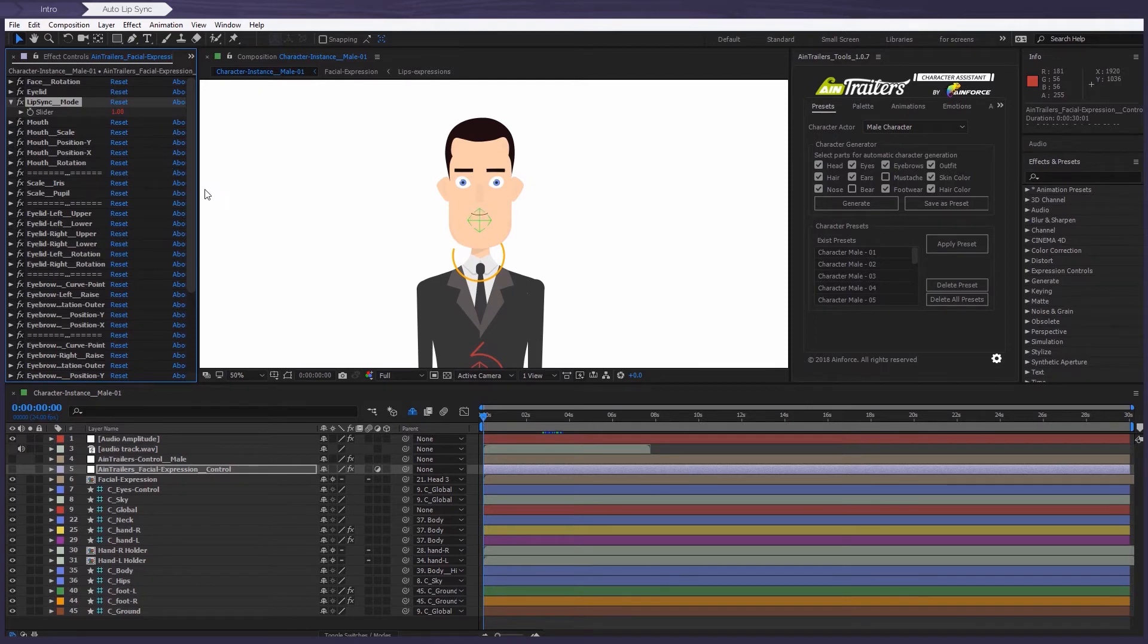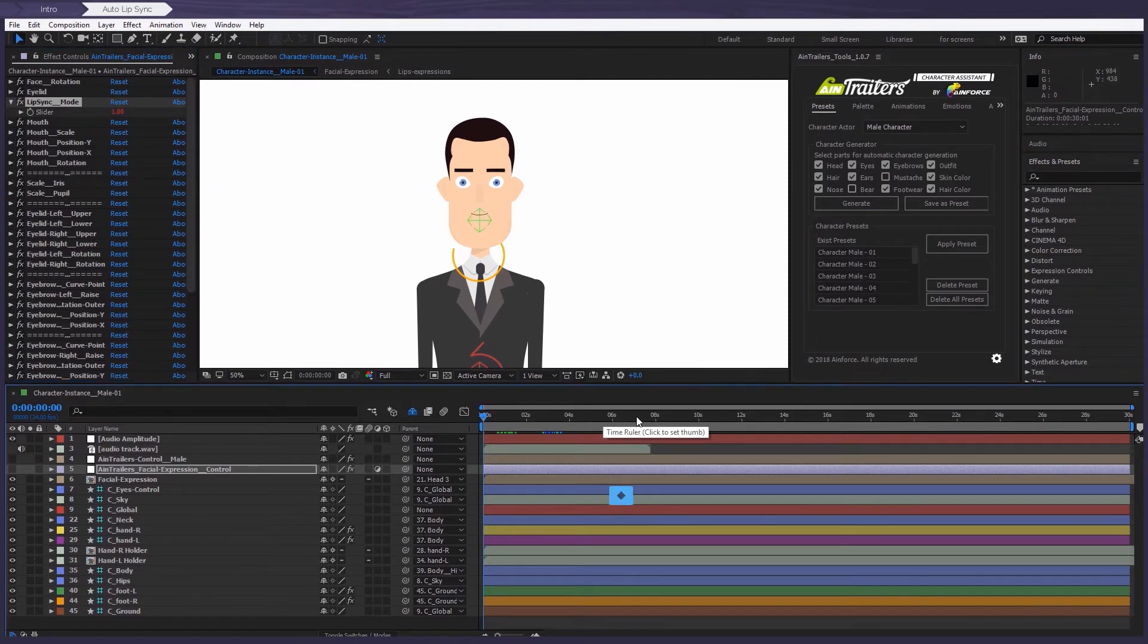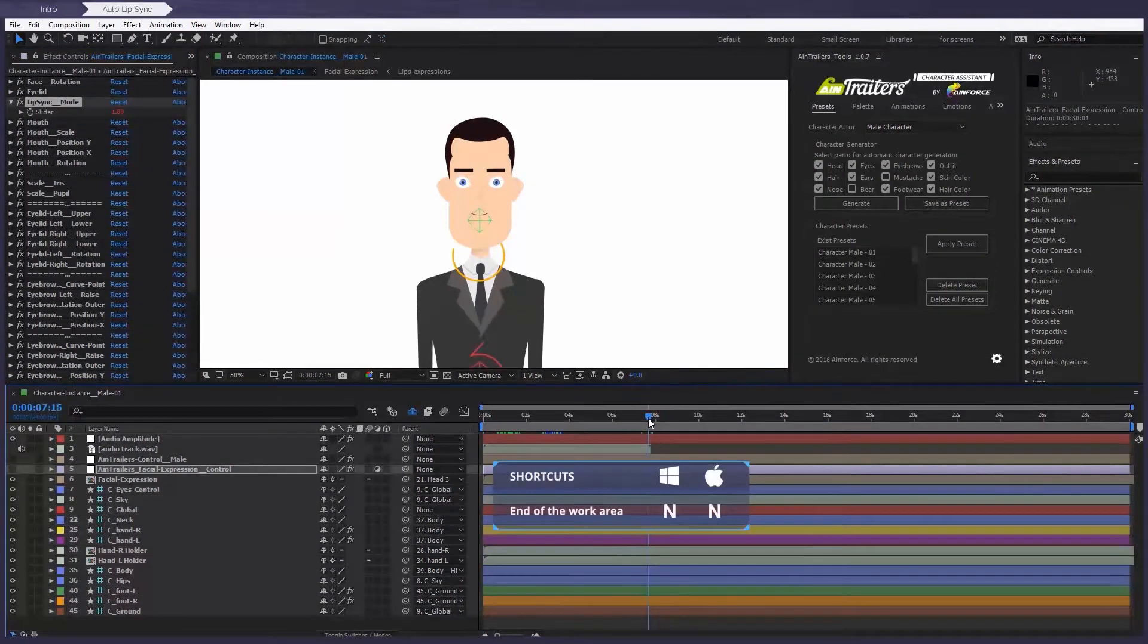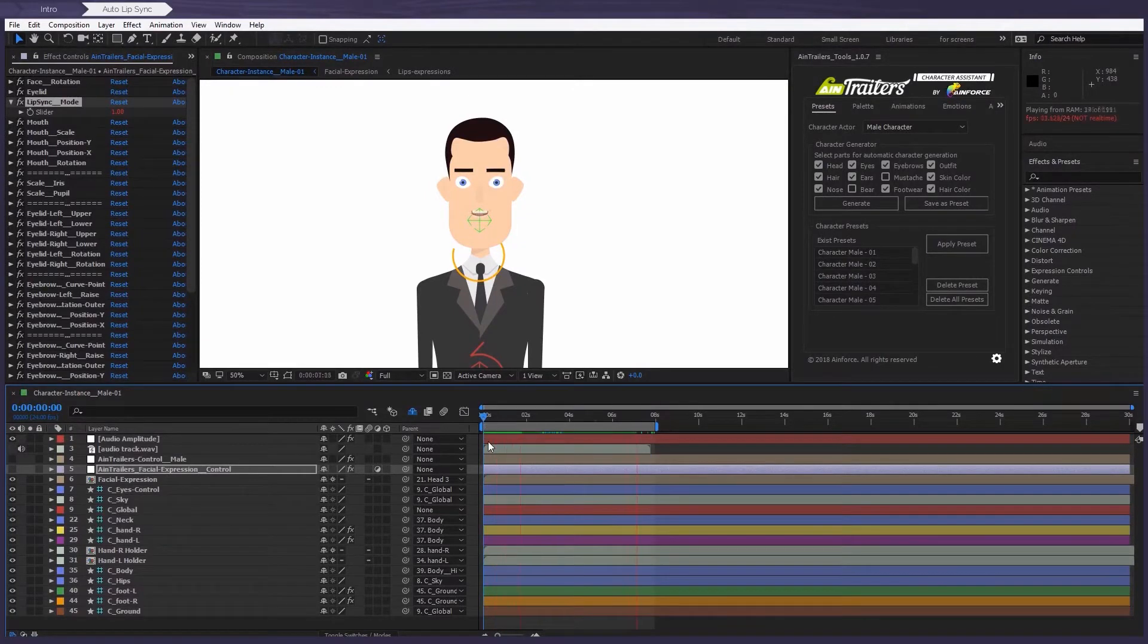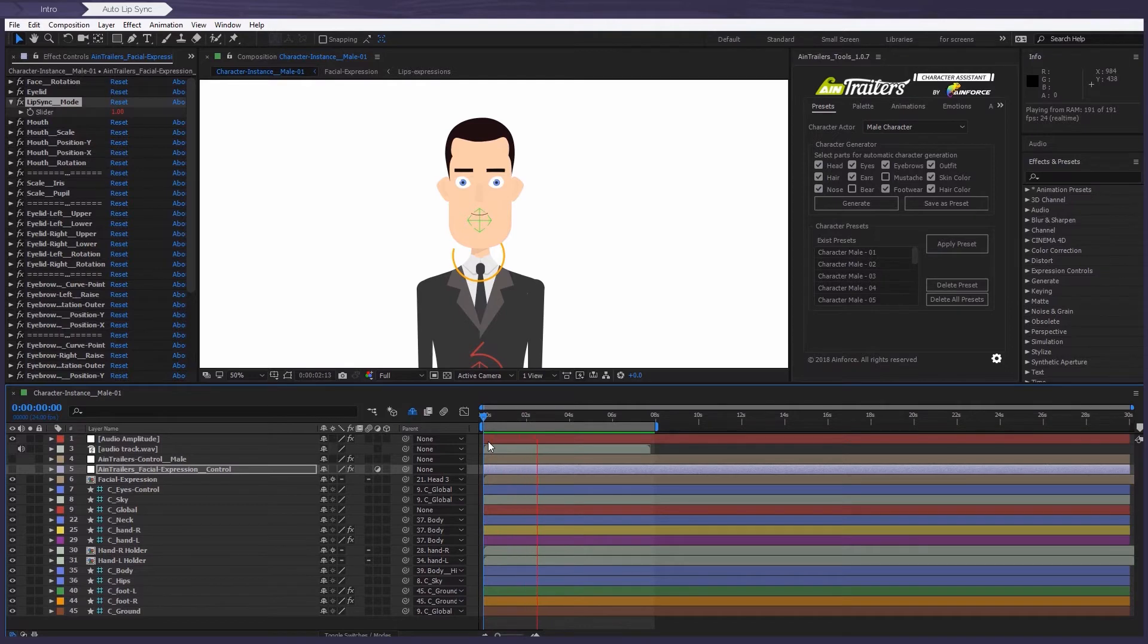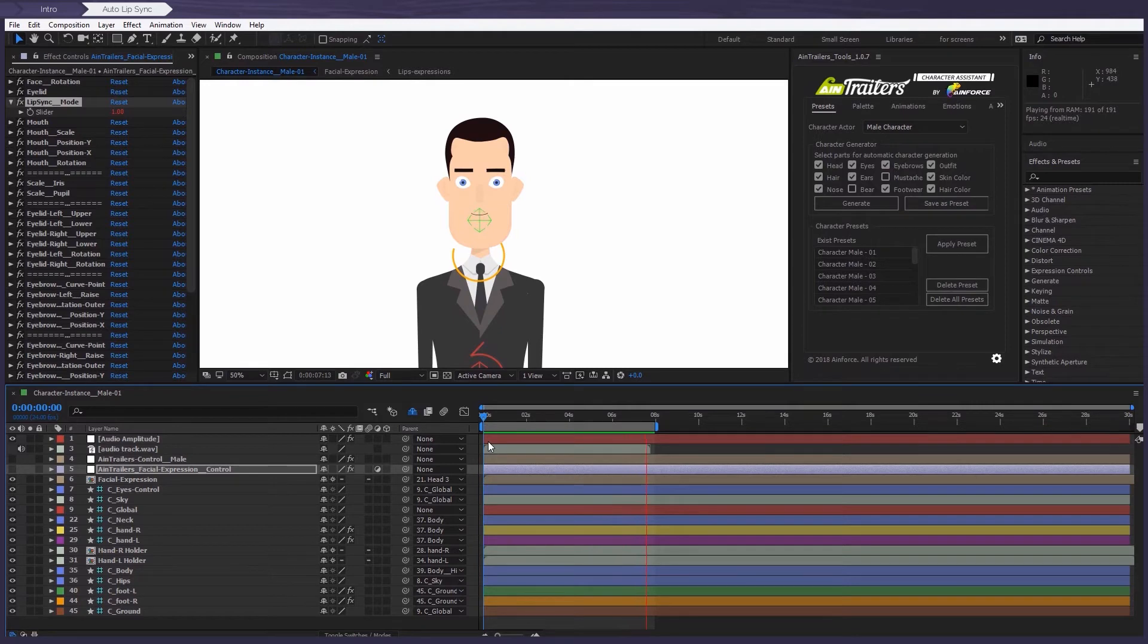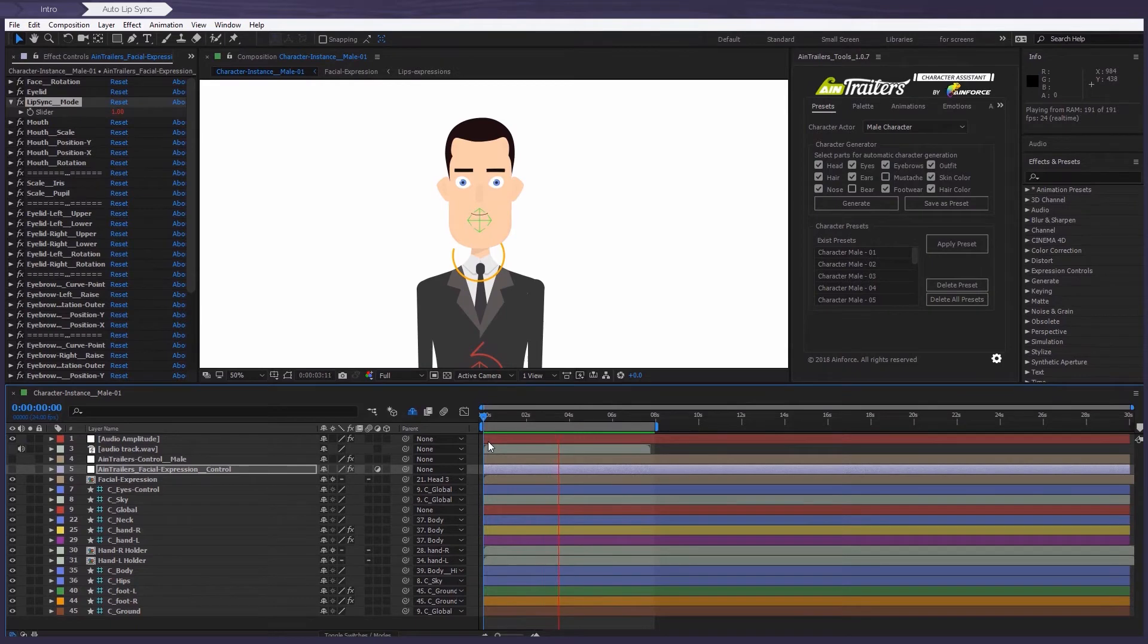Now let's check the result. Introducing the biggest, most optimized, feature-packed explainer video toolkit on the market. Wow, that looks great. And I think it's really fast and very useful.